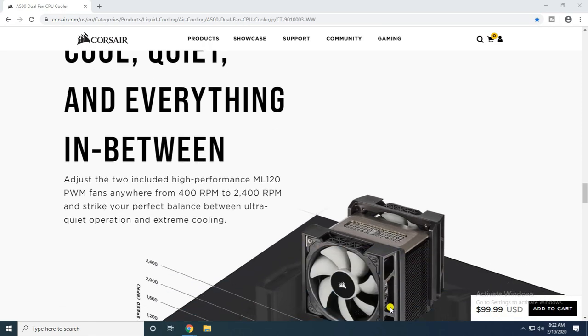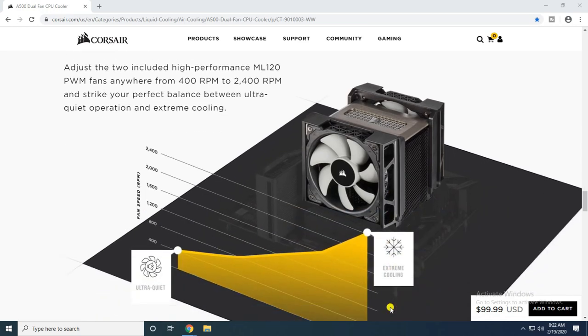Includes high performance ML120 PWM fans operating between 400 RPM and 2400 RPM to strike the perfect balance between ultra quiet operation and extreme cooling.